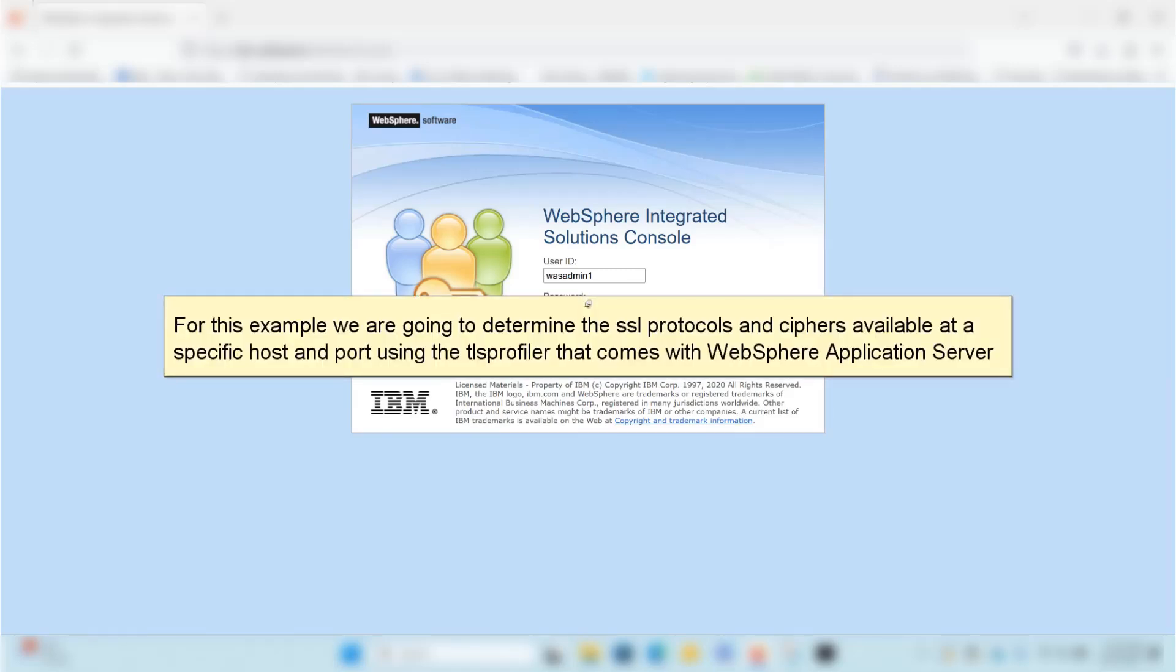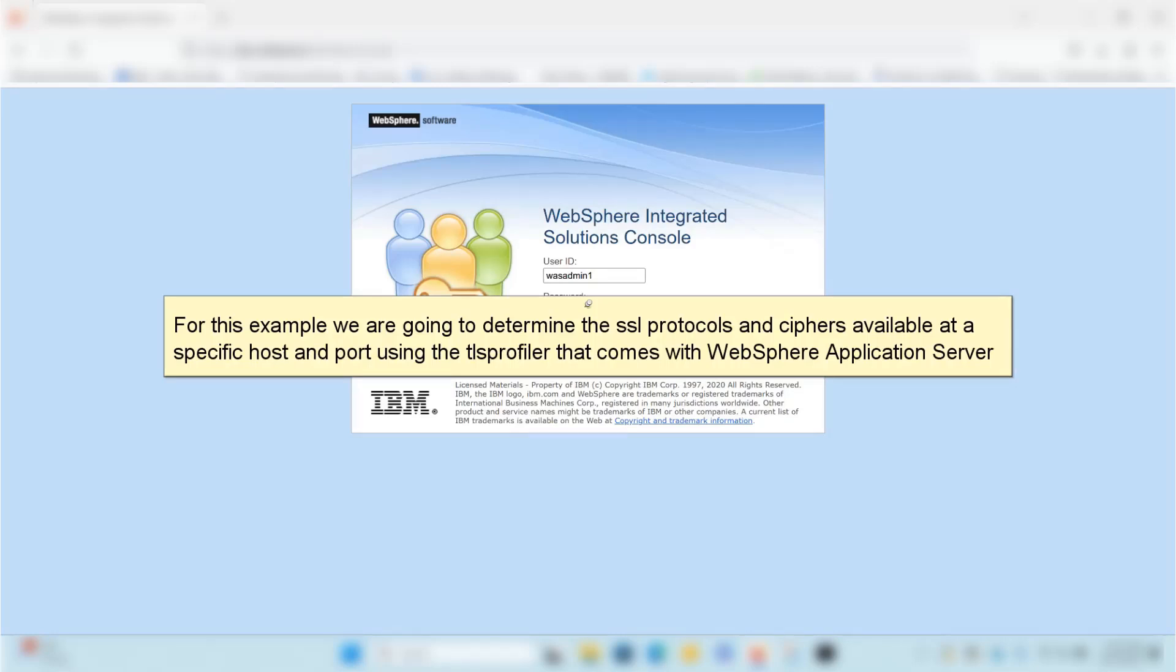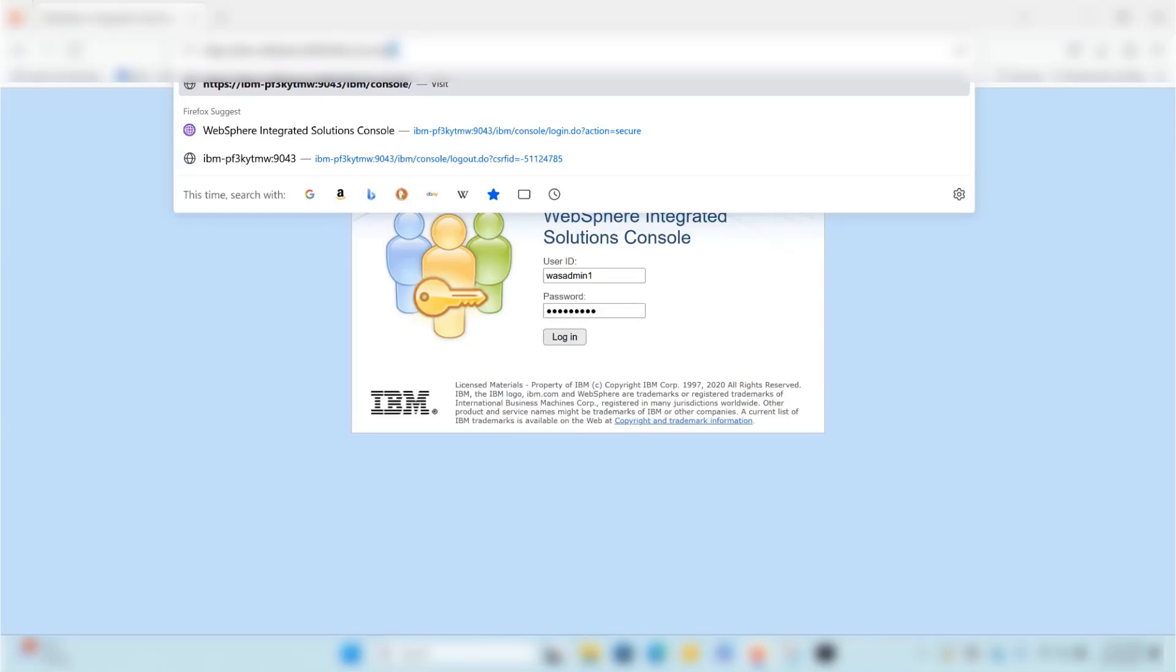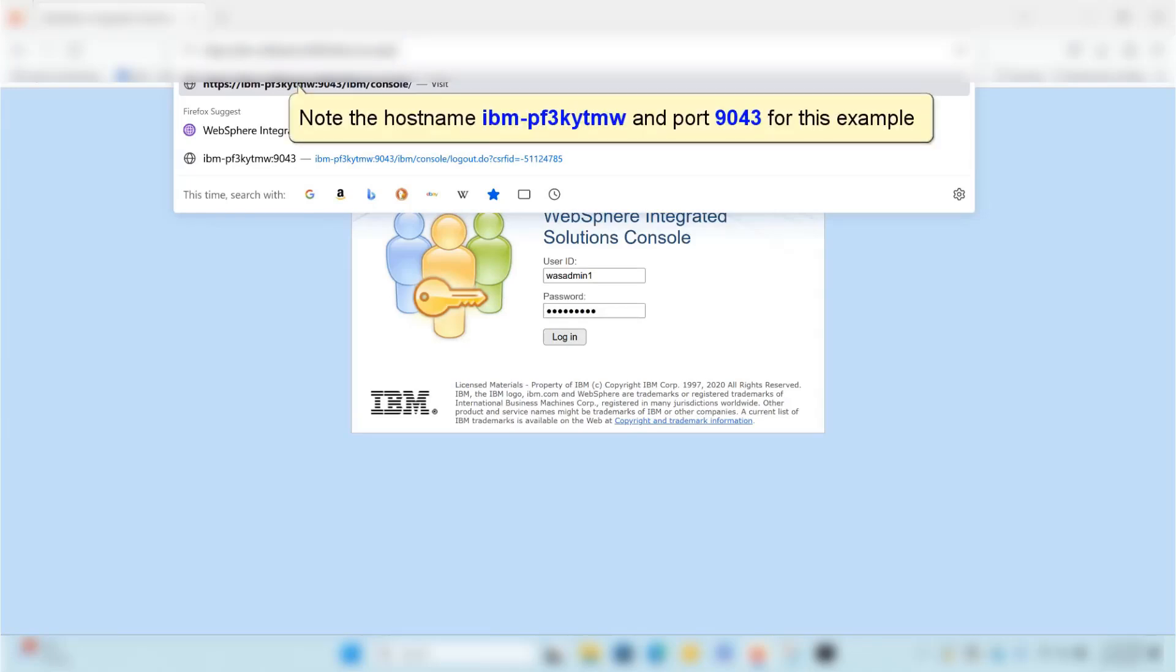For this example, we are going to determine the SSL protocols and ciphers available at a specific host and port using the TLS Profiler that comes with WebSphere Application Server. Note the hostname IBM-PF3KYTMW and port 9043 for this example.